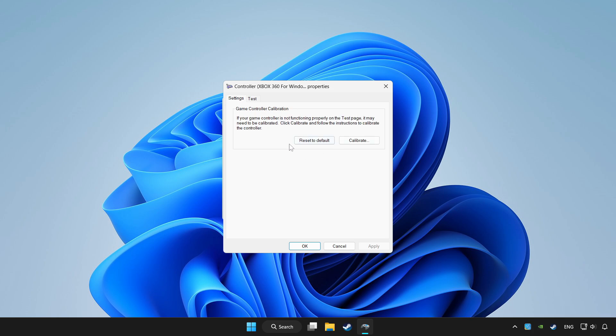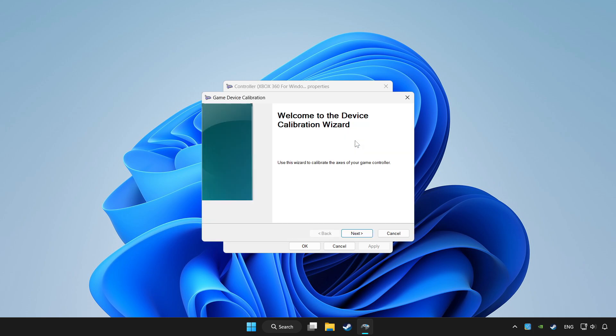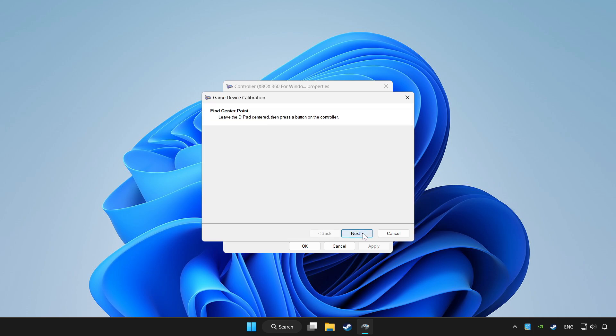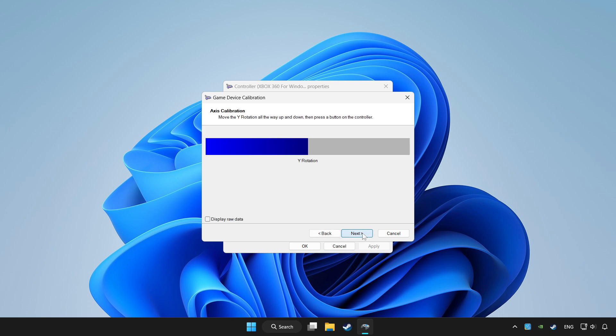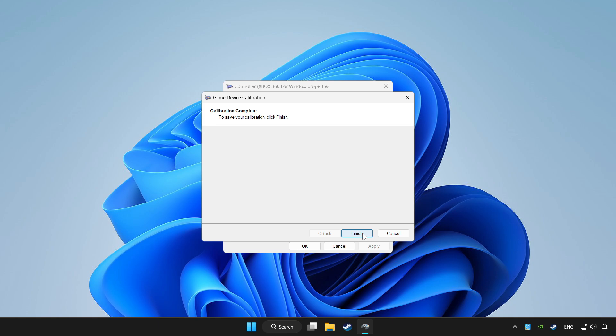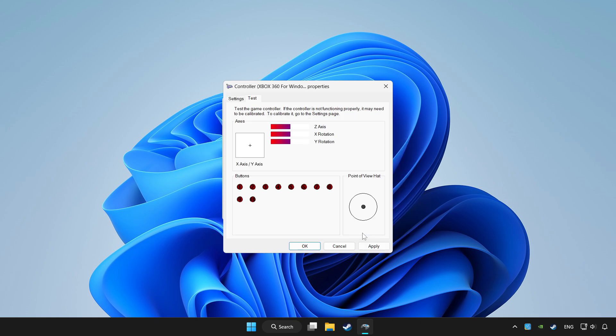Click reset to default and click calibrate. Complete calibration. Apply and OK.